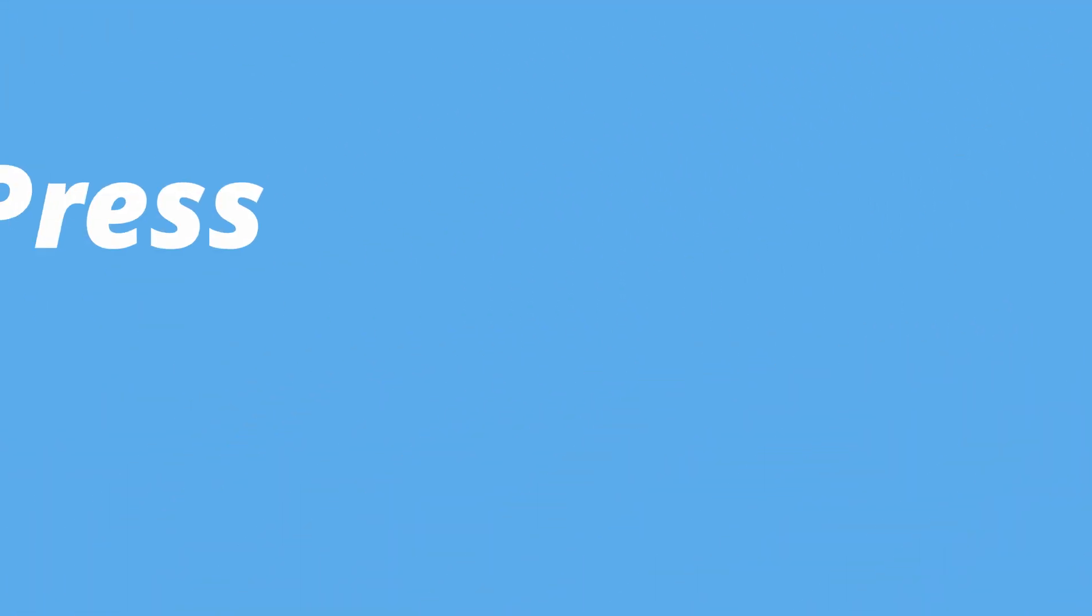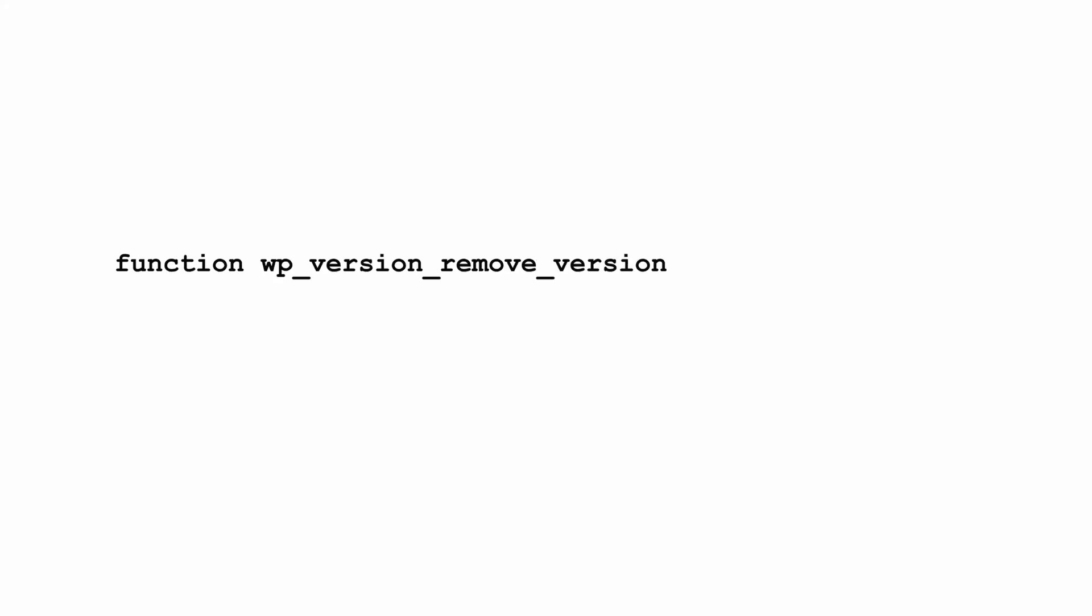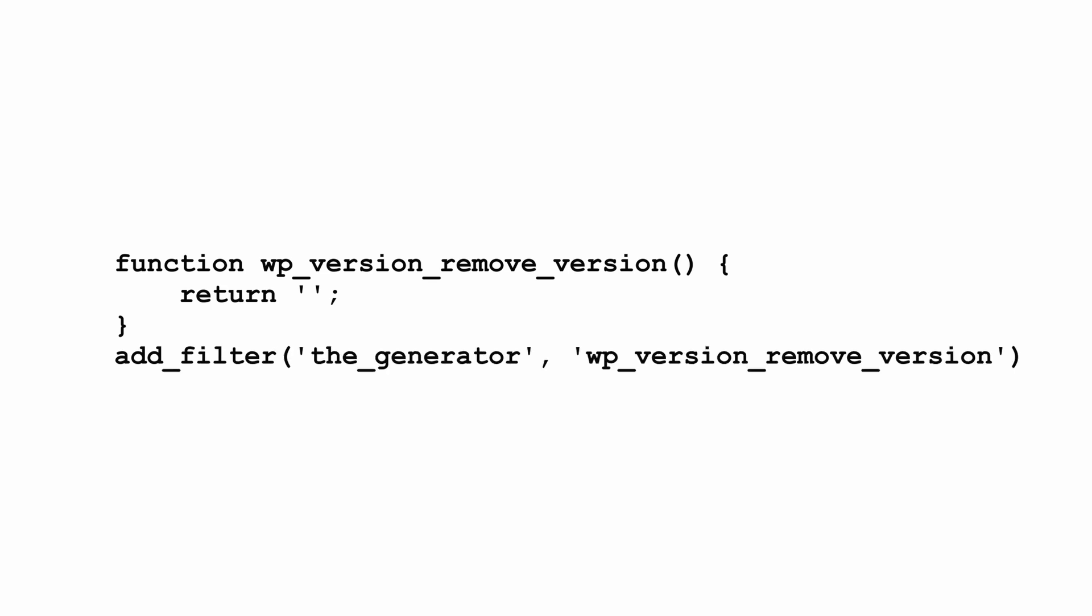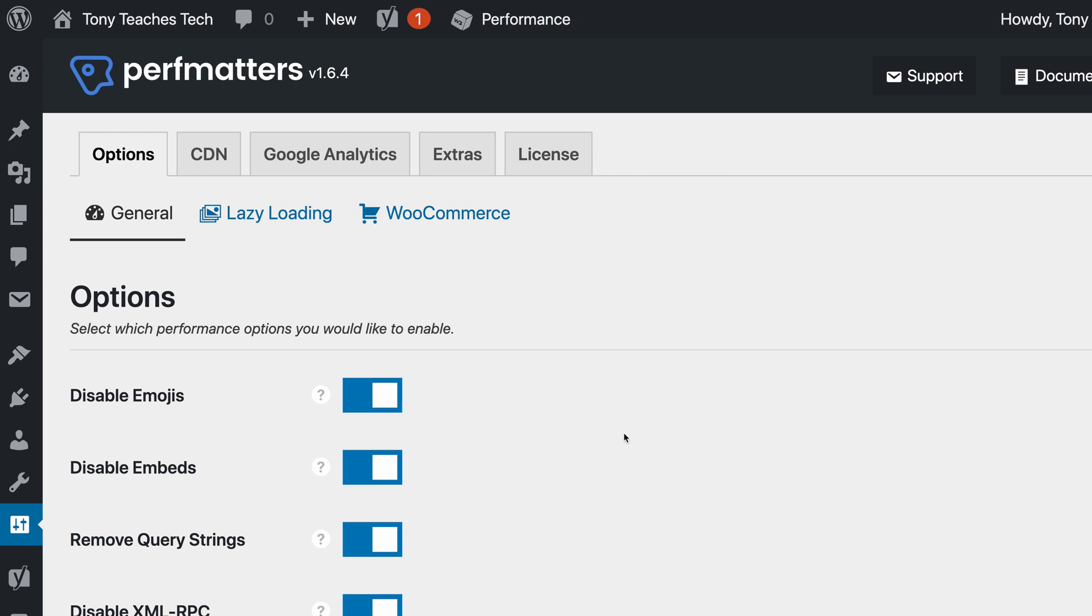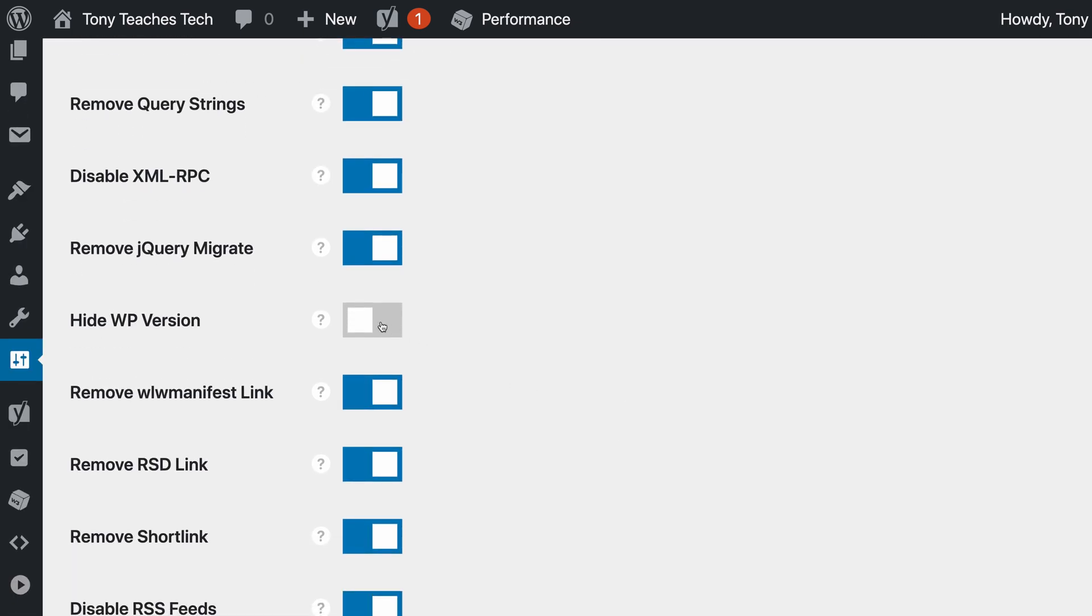Number three, hide your WordPress version. This is a security through obscurity technique that limits the amount of information that you make public about your website. You can hide your WordPress version by adding this code snippet to your functions.php file, or you can use PerfMatters, one of my favorite plugins to hide your WordPress version with the click of a button.